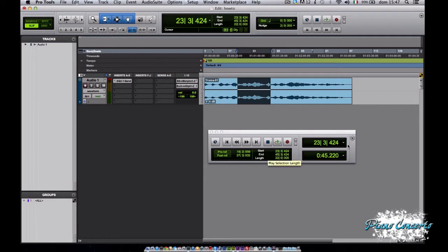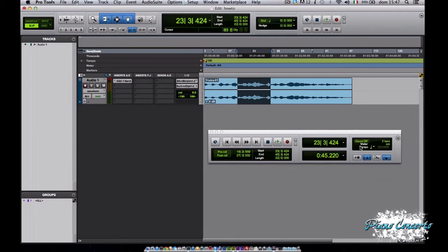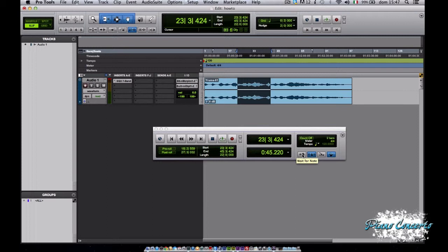Per ultimo vediamo i controlli MIDI, cliccando su MIDI Controls. Il primo pulsante qui in basso a sinistra è il pulsante di Wait for Note. Fa in modo di iniziare la registrazione solo quando si riceve un messaggio MIDI ad esempio dalla nostra Master Keyboard. In questo modo siamo sicuri che la prima nota sia perfettamente all'inizio della sessione registrata.